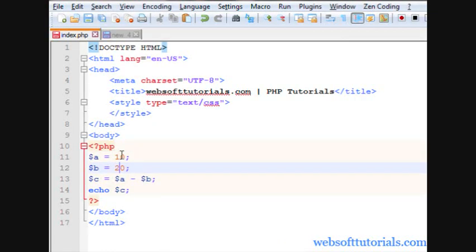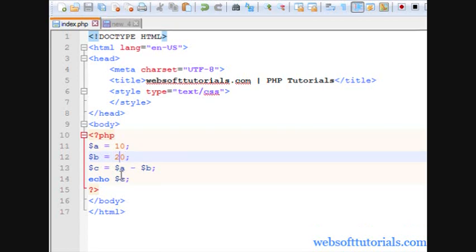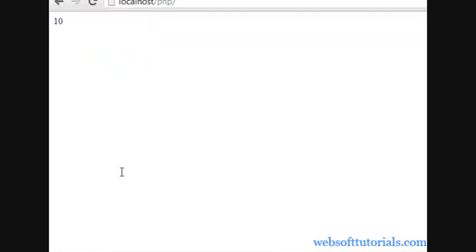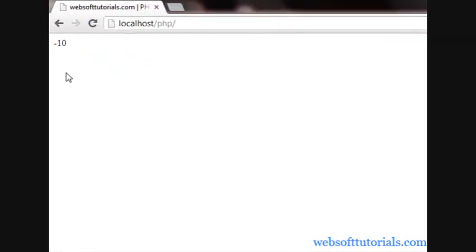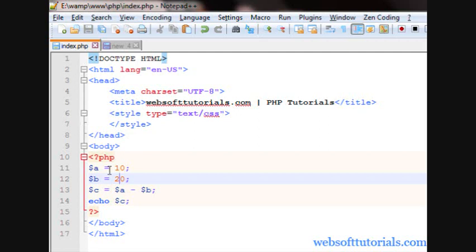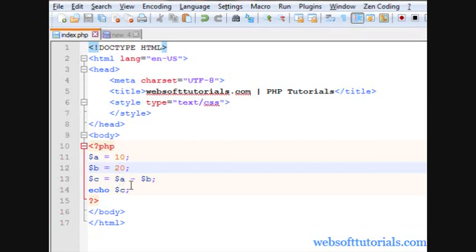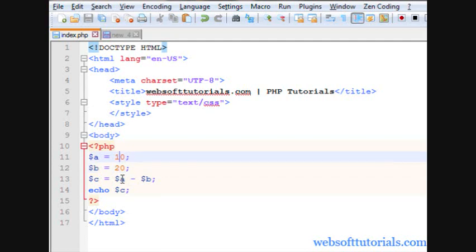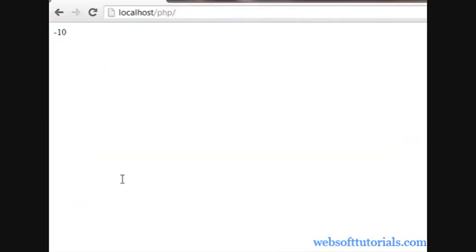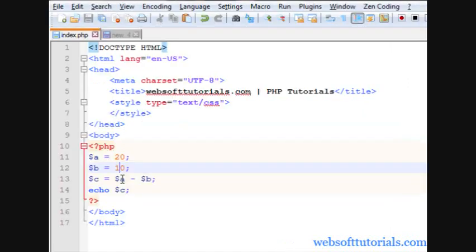If I will specify 10 here and 20 here. Now, what it will do, it will subtract 20 from 10. Then, it will give you an answer of minus 10. You can see on the screen. Meaning, it is subtracting 20 from 10. So, that's why it is showing message in minus value.